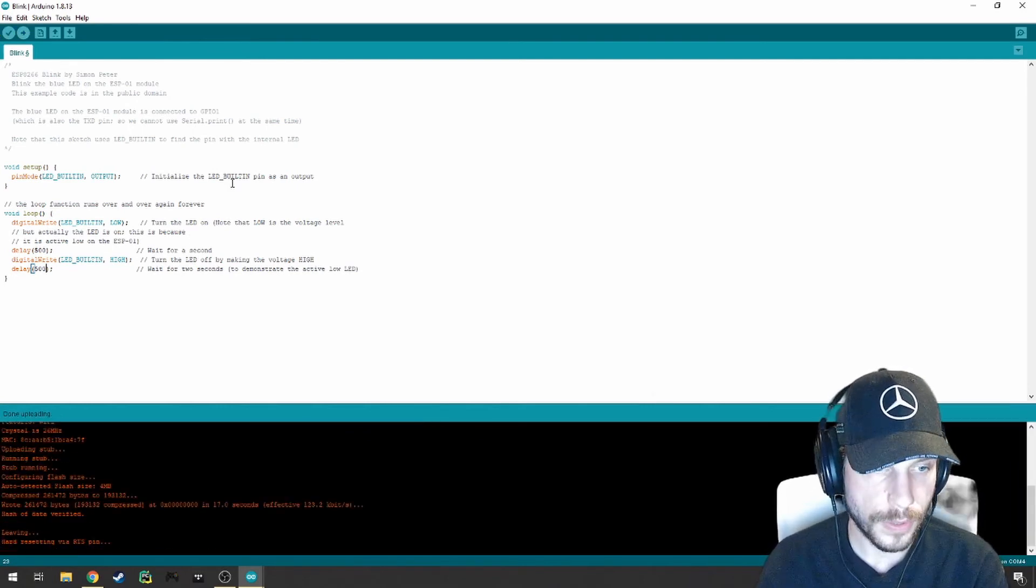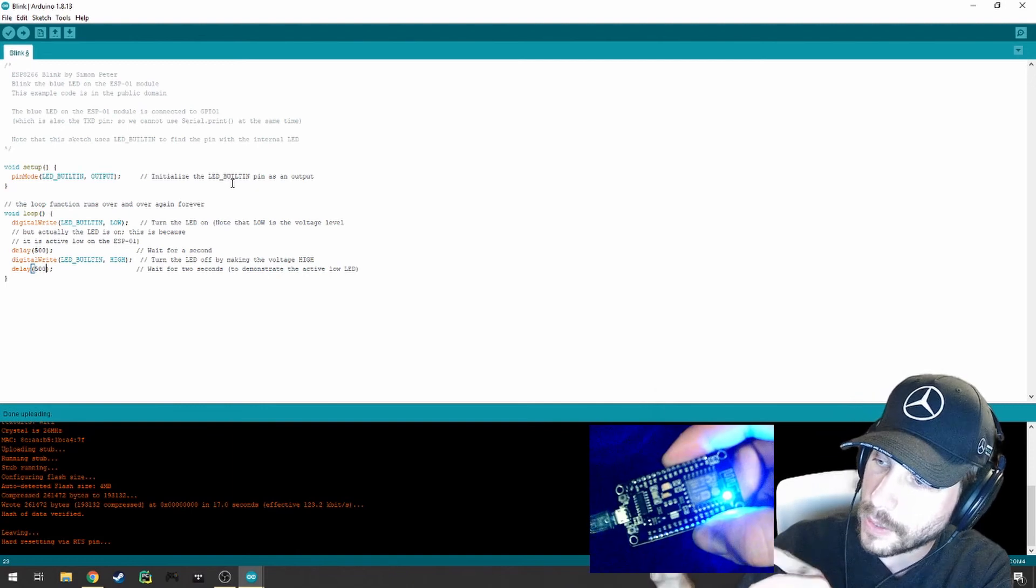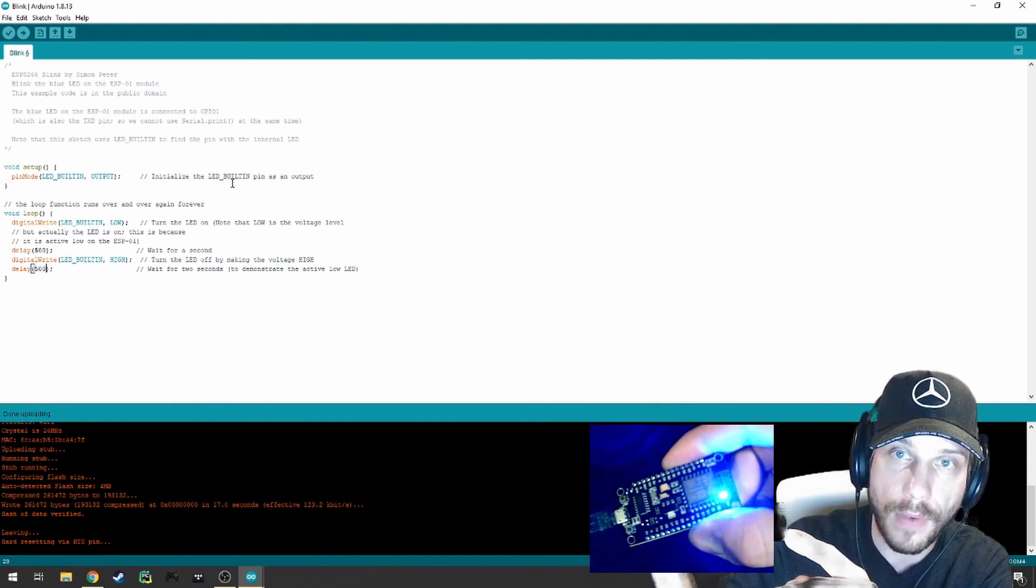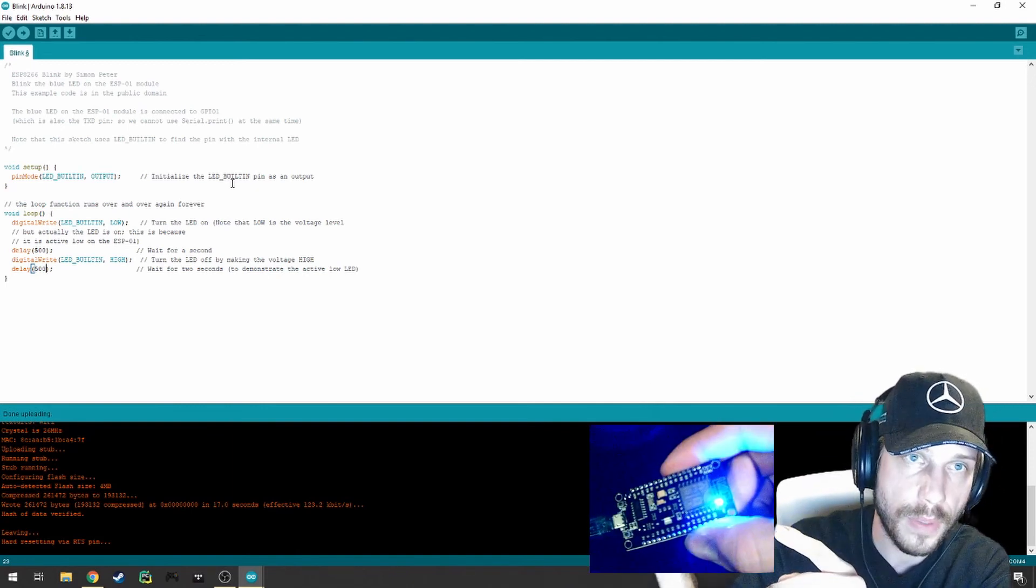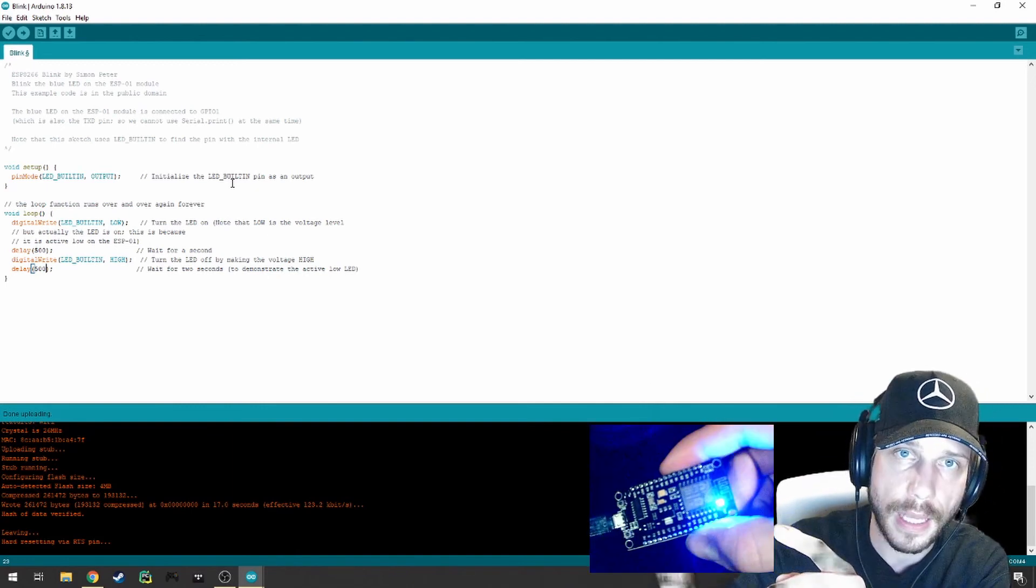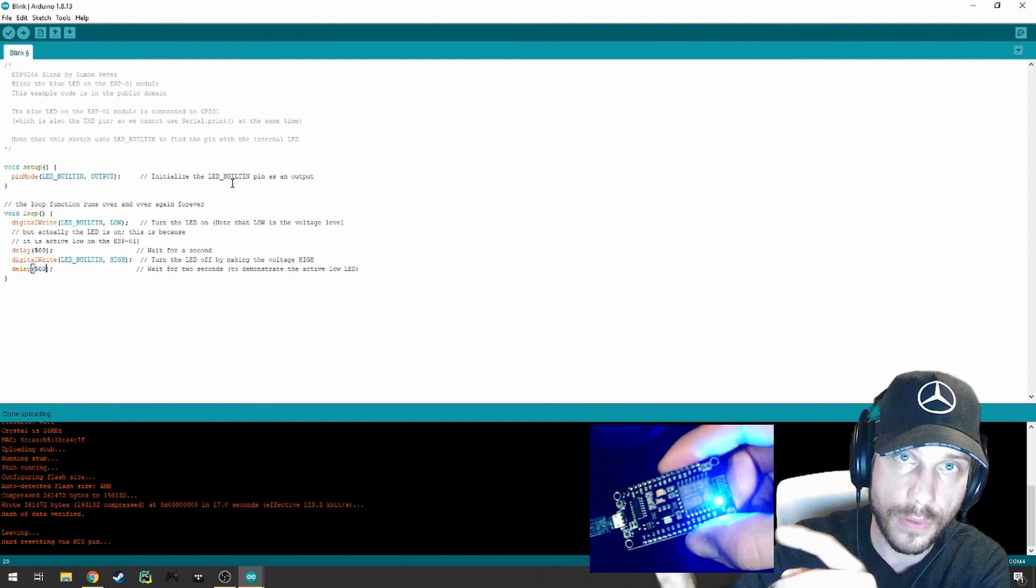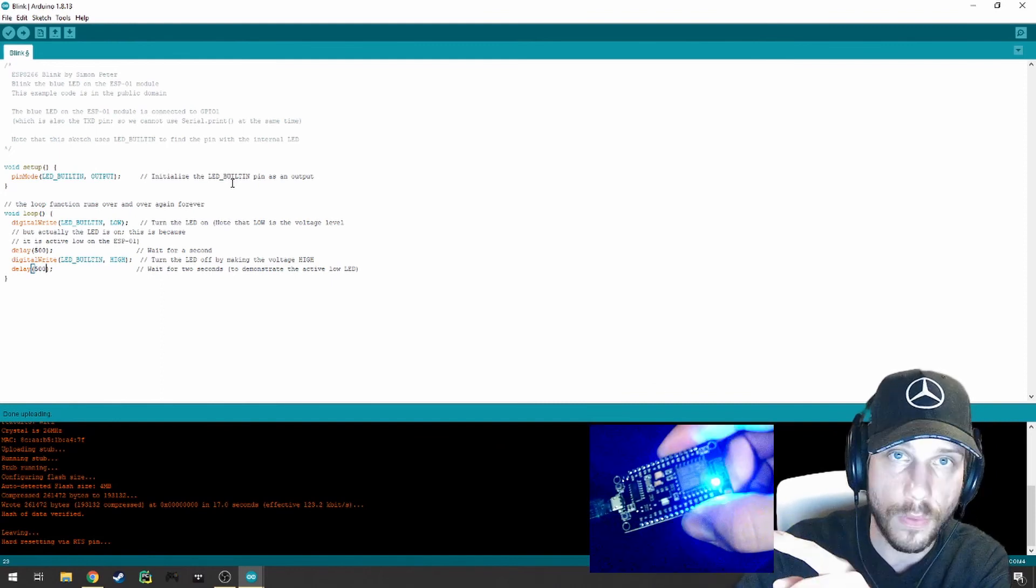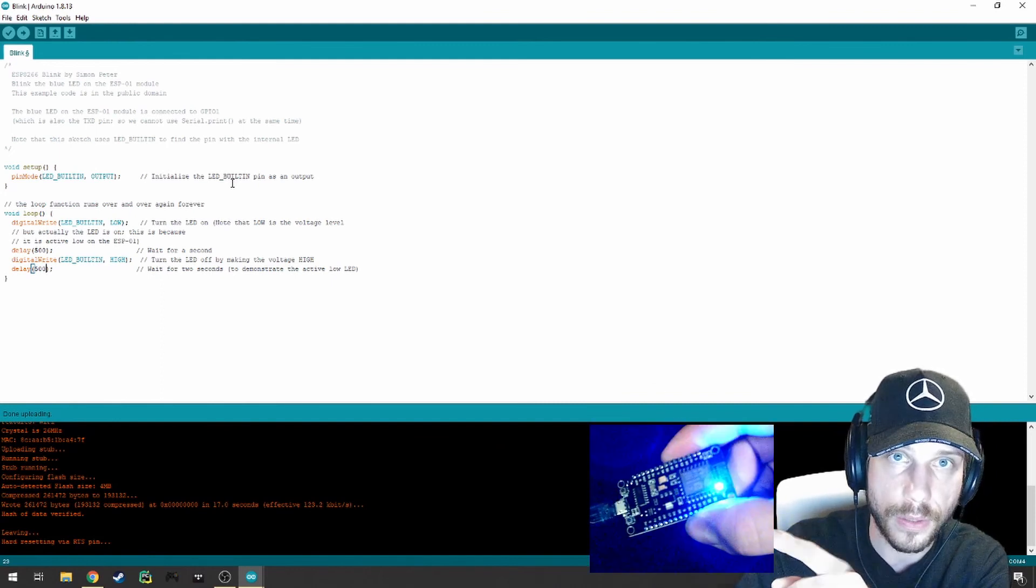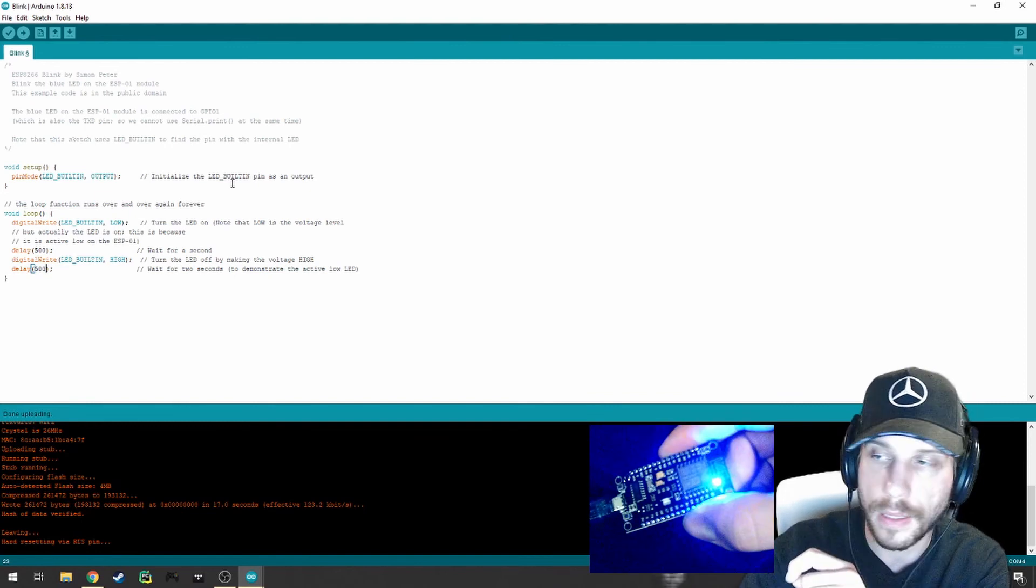Fantastic. We're at 100% now. And look at that. It's blinking a lot faster for a briefer period of time because we've adjusted the delays between our methods used to adjust the digital write for this particular pin, or in this case, the built-in LED.